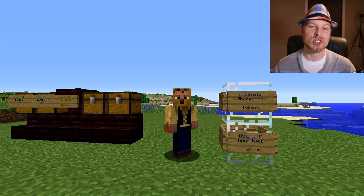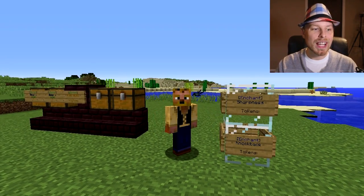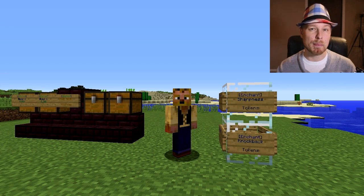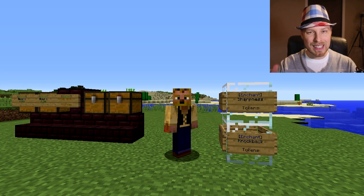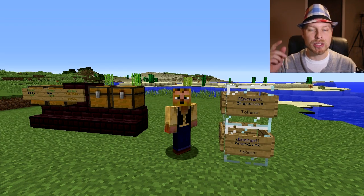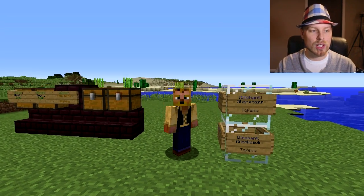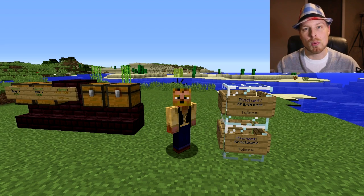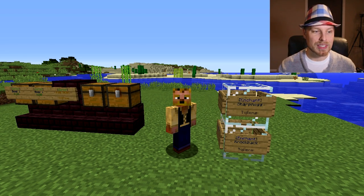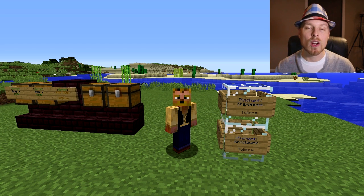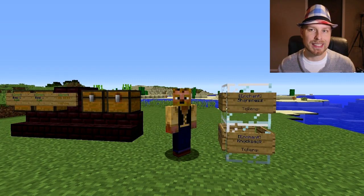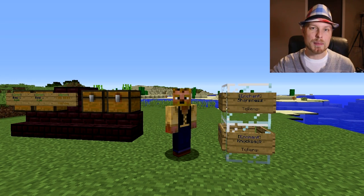This plugin supports versions 1.17, 1.18, and 1.19, but keep in mind that in 1.19 some sound names have changed, so make sure you're using the right sounds for that version. It requires Vault if you want to use an economy plugin rather than the token system, and it depends on WorldGuard for some aspects.